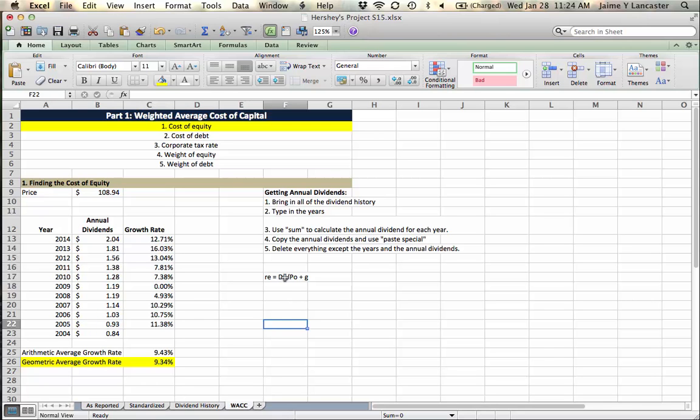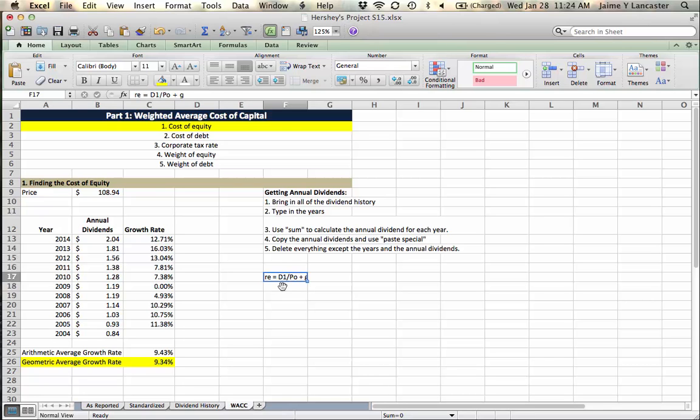So now here we're going to use this formula. The cost of equity is equal to the next dividend that we expect, divided by the price today, plus the growth rate. That basically tells us that in part, shareholders want a yield, a dividend yield. They're going to pay a certain amount and they want dividends. They're going to get a certain percentage of that return as dividends, plus capital gains. They want the share price to grow over time, and we're just going to add G to that.